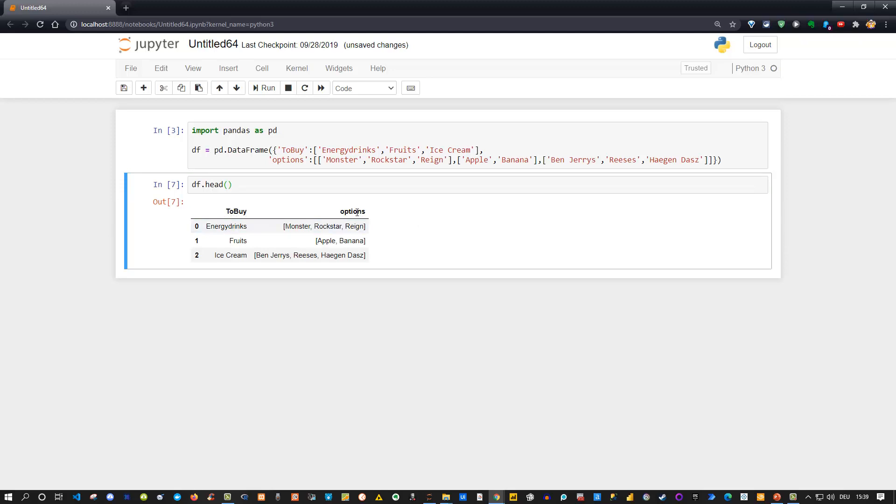Right here, for instance, I got energy drinks with Monster, Rockstar, and Rain as examples. I got fruits with apple and banana, and ice cream with Ben and Jerry's, Reese's, and Häagen-Dazs. Okay, so far so good. Now a common problem